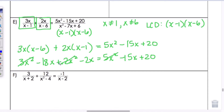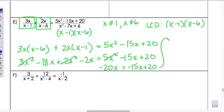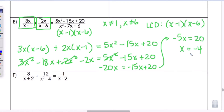Simplifying: negative 20X equals negative 15X plus 20. Adding 15X to both sides gives negative 5X equals 20. Dividing by negative 5, X equals negative 4. Since negative 4 is not one of the excluded values, substituting it in should work. And that concludes lesson 9.5 on solving rational equations.